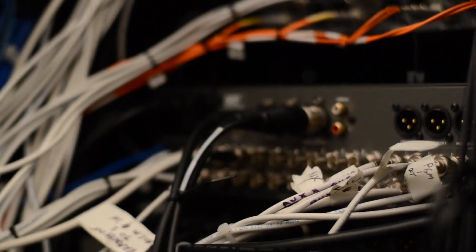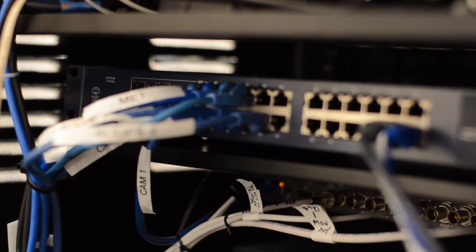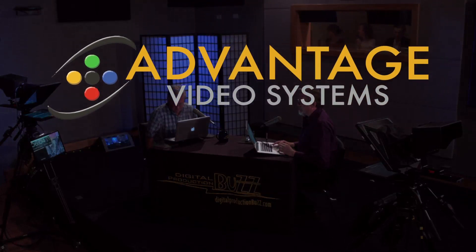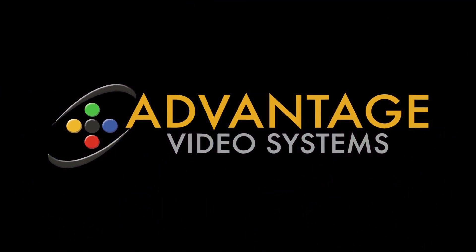It's a lot of gear crammed into a very small space, and we use it every week for live broadcasts. And thanks to Advantage Video, it all works.